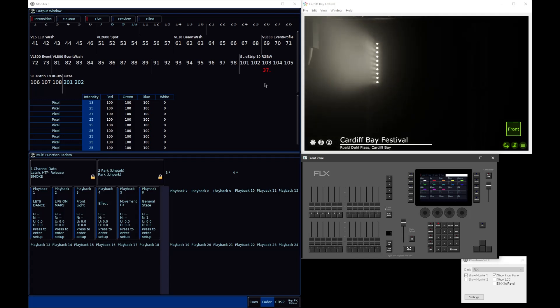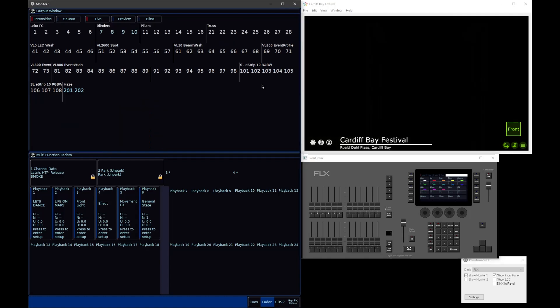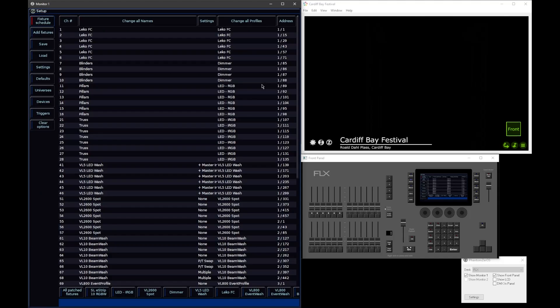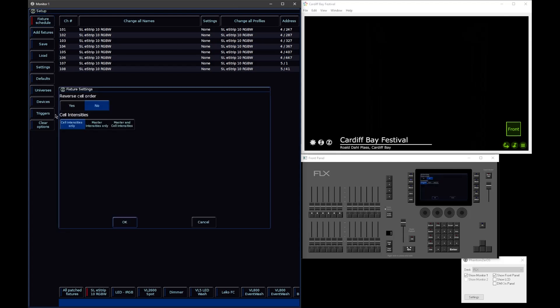Now you might be thinking, OK, well actually I do want to be able to access the master intensity of my light. And in some cases, with some fixtures, you may need to. And so what you can do is you can go into Setup, you can go and select your particular multi-cell fixture you have, and within here, you have a Cell Intensities option. By default, Cell Intensities Only is selected, but you can say Master Intensities Only, or Master and Cells.